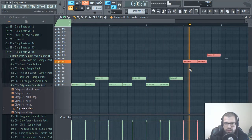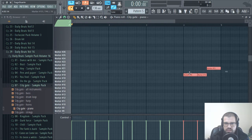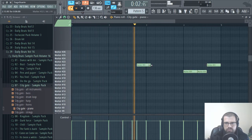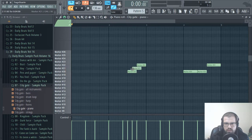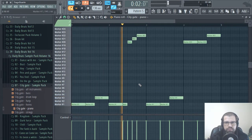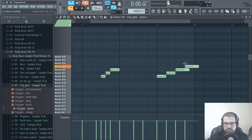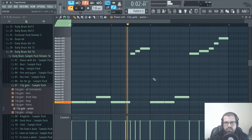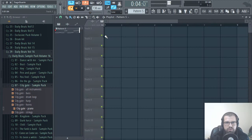Okay, let's repeat this. Let's start at 20. Let's do something like this for this variation here. I like this, so let's put this in the playlist.